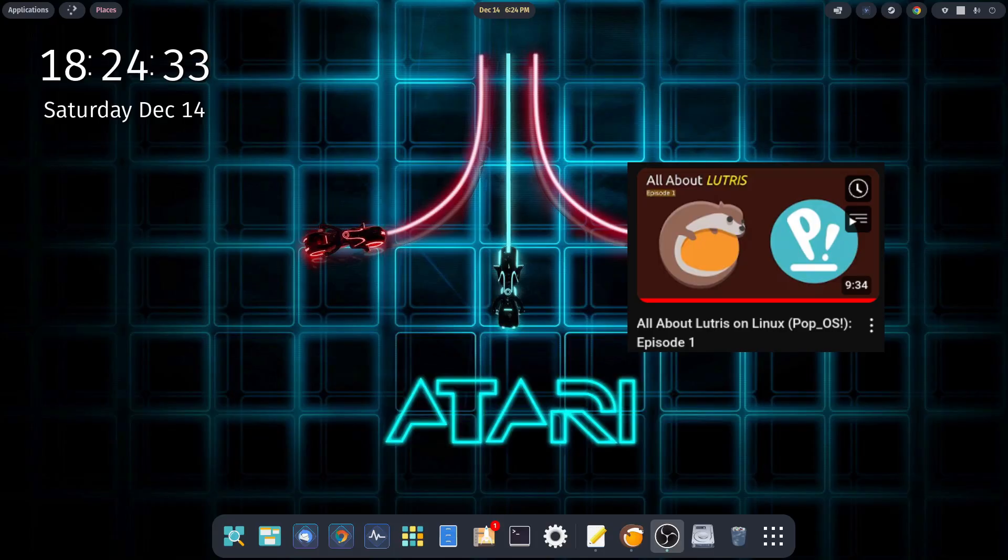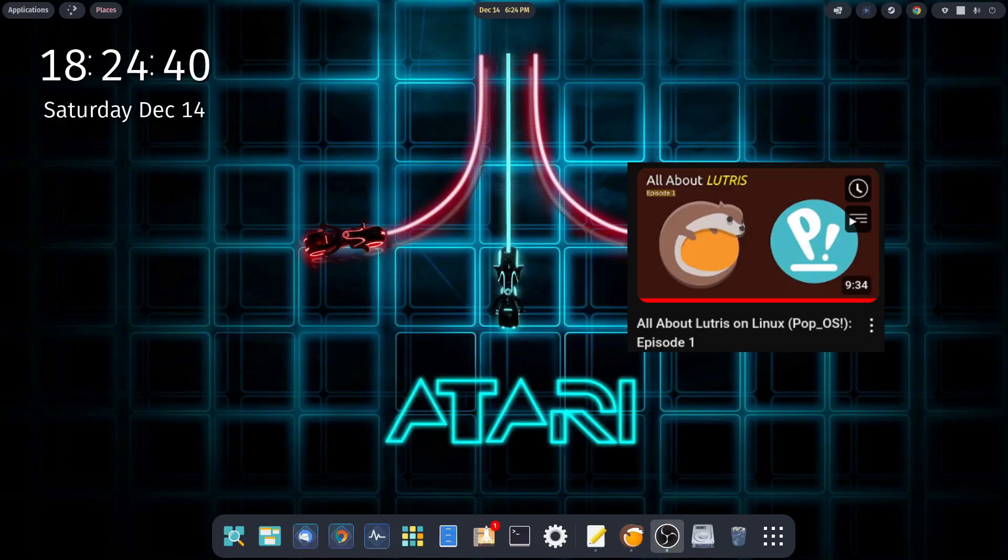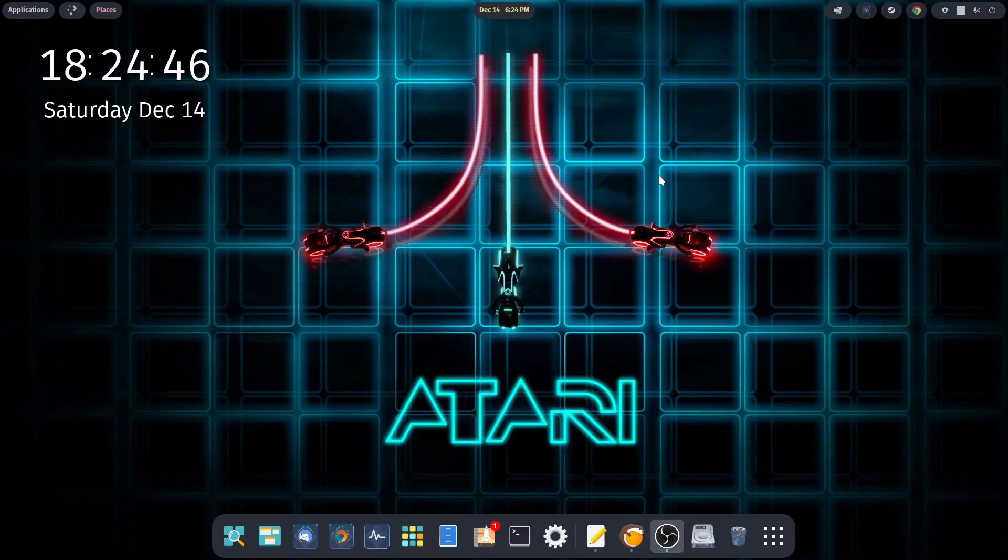If you have not seen episode one yet, I highly encourage you to check it out. In that episode, we talked about the installation of Lutris, went over the UI, took a look at all the preferences and options available, the different menu options, talked about the installation of sources and the runners, which we're going to talk about tonight in more detail. And we did a little bit about the background of Lutris.